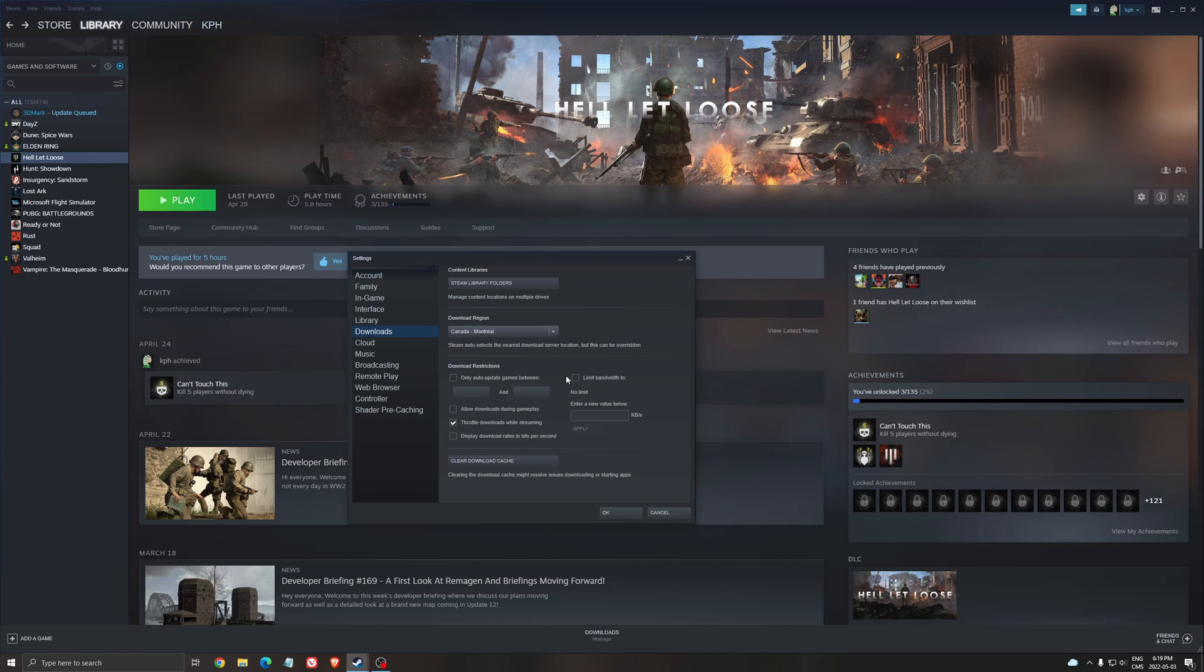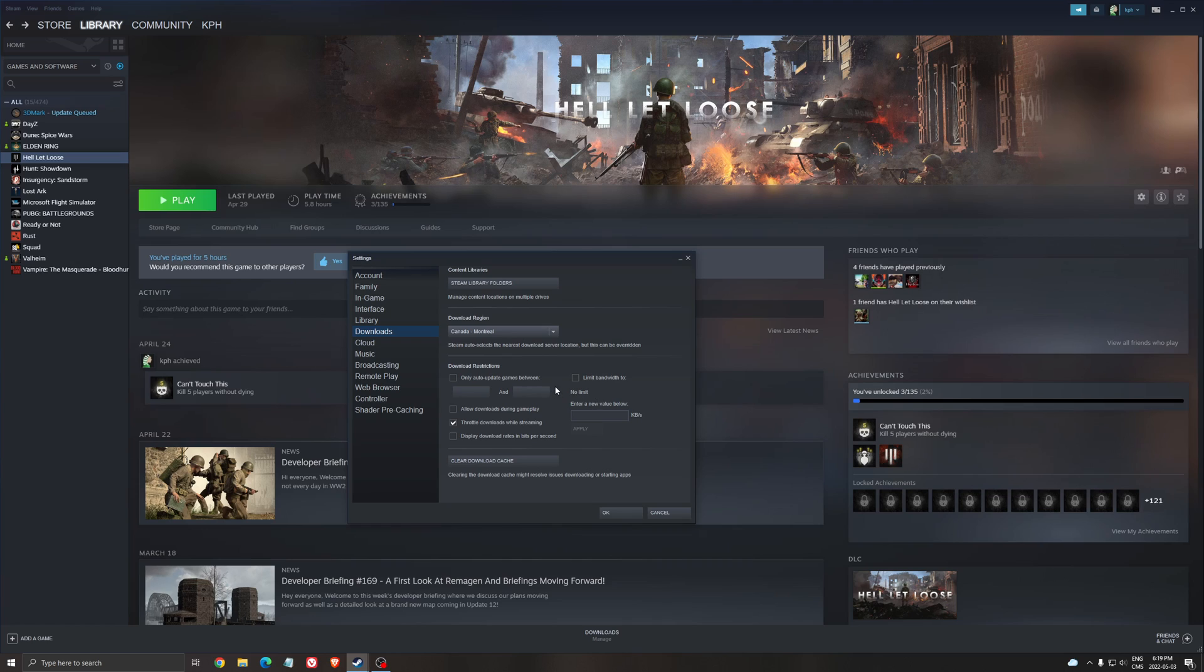Another thing I recommend is the bandwidth limit. Some people, I don't know why, by default have the bandwidth limited. You don't want that. Really important - uncheck this so you get the full bandwidth of your connection. Super important to unlock this.